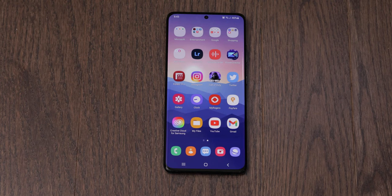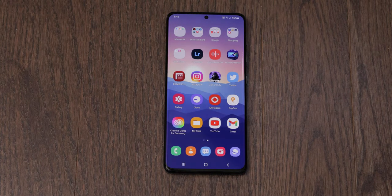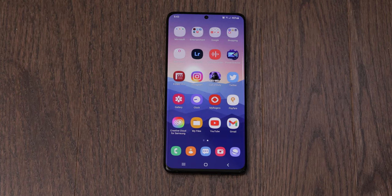Hey, how's it going guys, welcome to Tech Mobile More. My name is David. I'm going to show you guys five different ways to enter into split-screen mode or multi-window mode. This will work on all the Galaxy S21 devices and it should work on the Galaxy S20 devices, Galaxy S10, Note20 and Note10 devices.